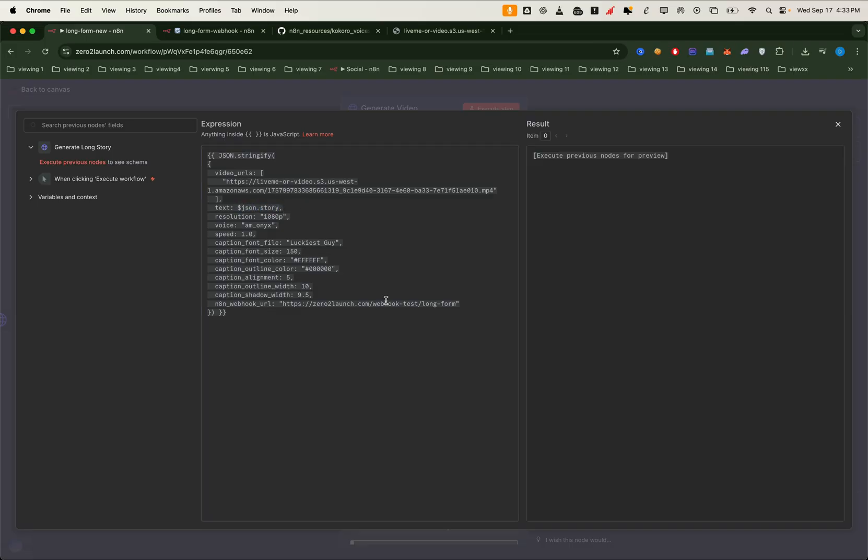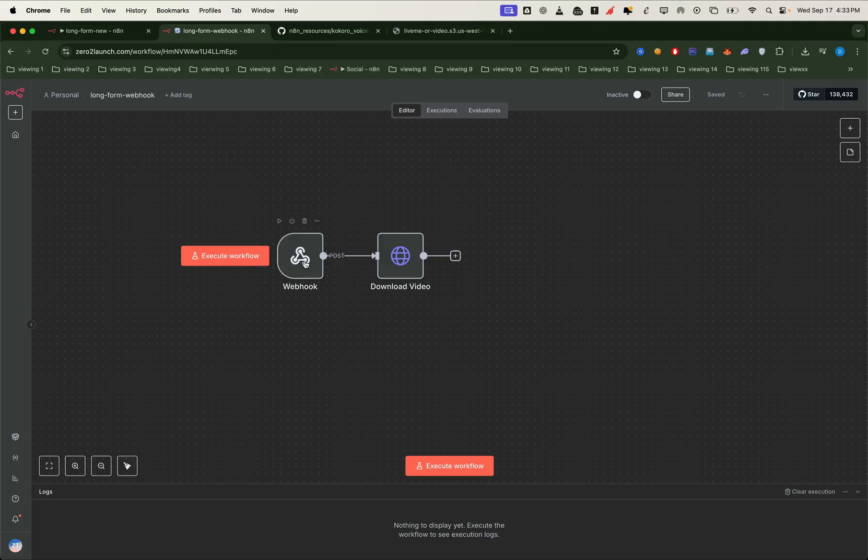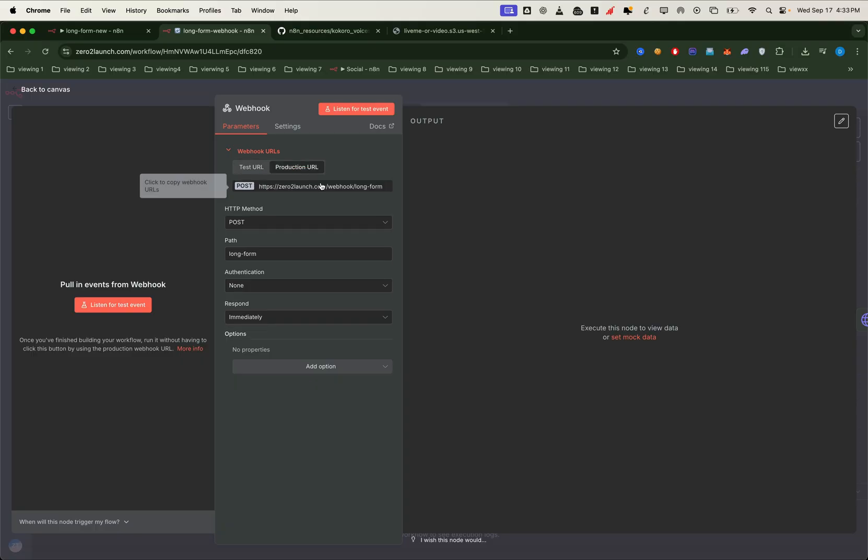We also need to update the webhook URL. Right now, we're still in test mode. That means the webhook only listens when we manually click the execute button, and it only catches one request at a time. To fix that, we'll switch to the production webhook URL.